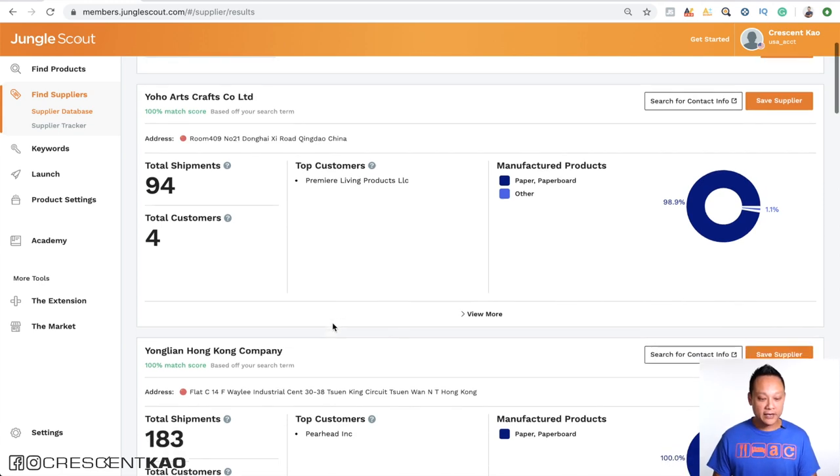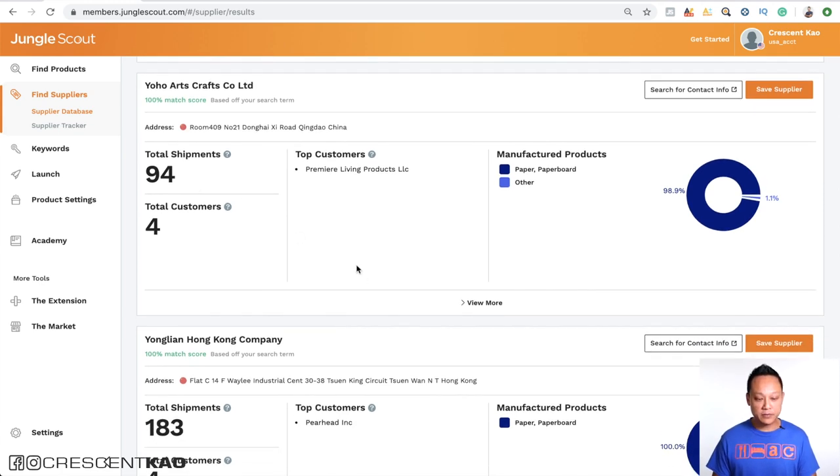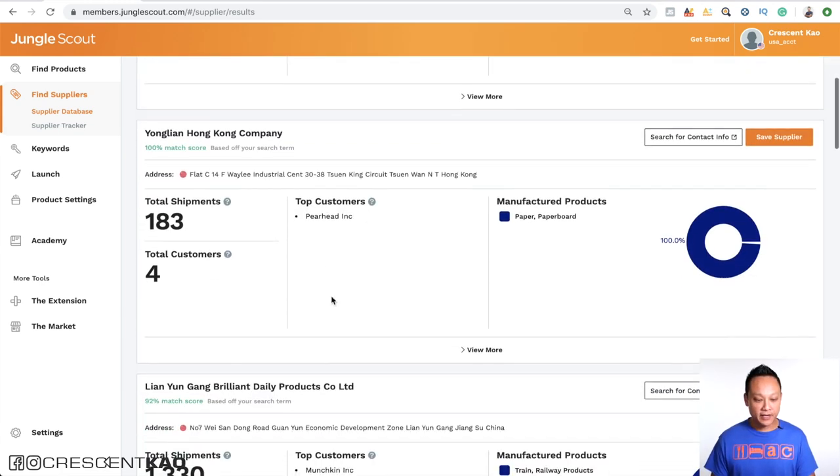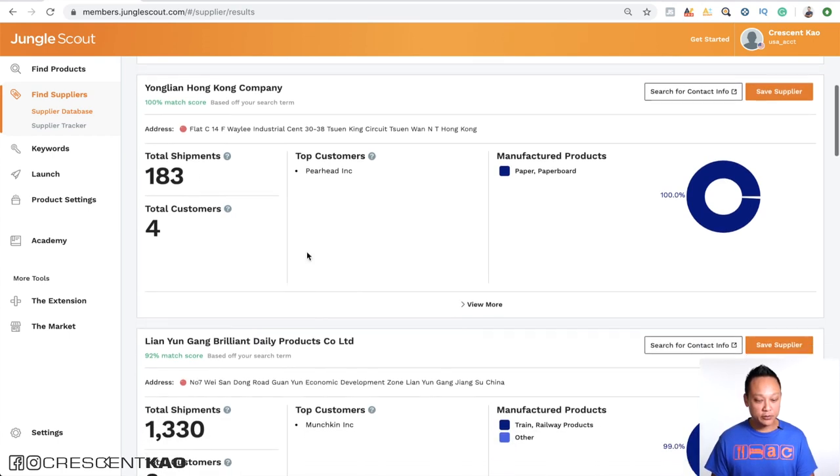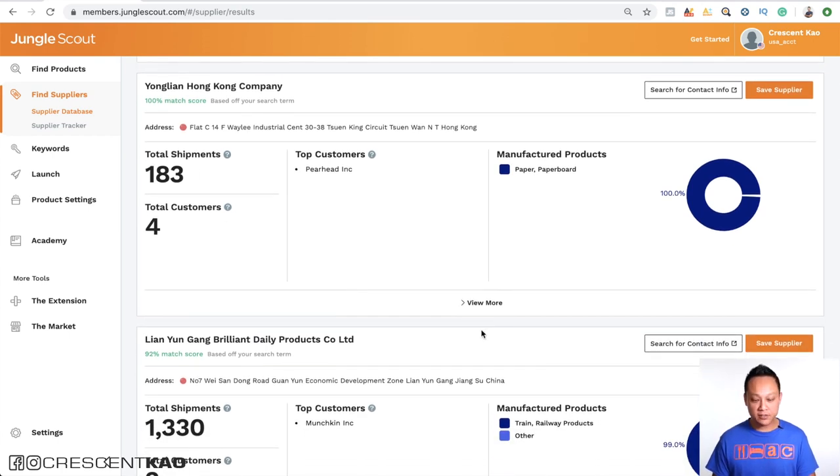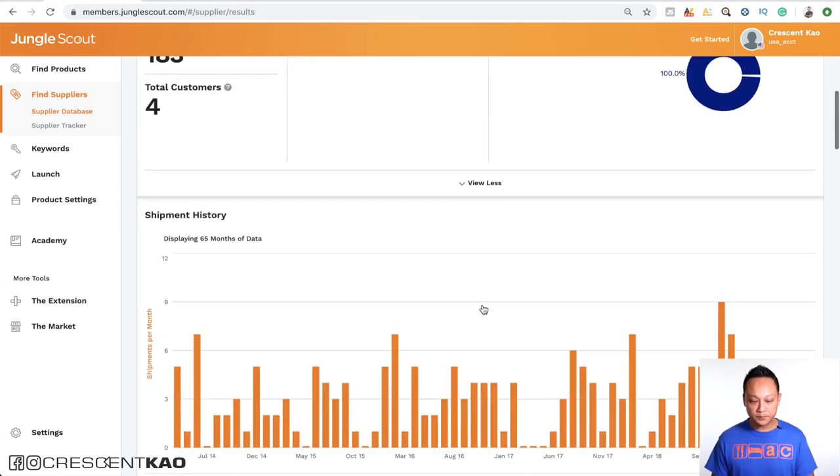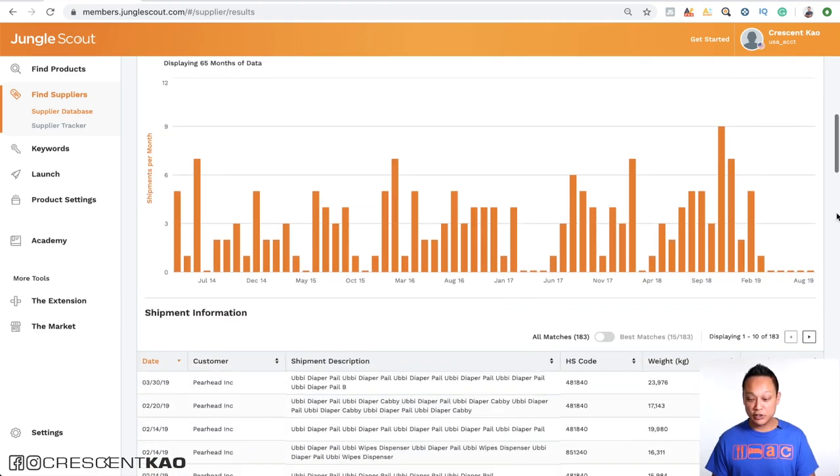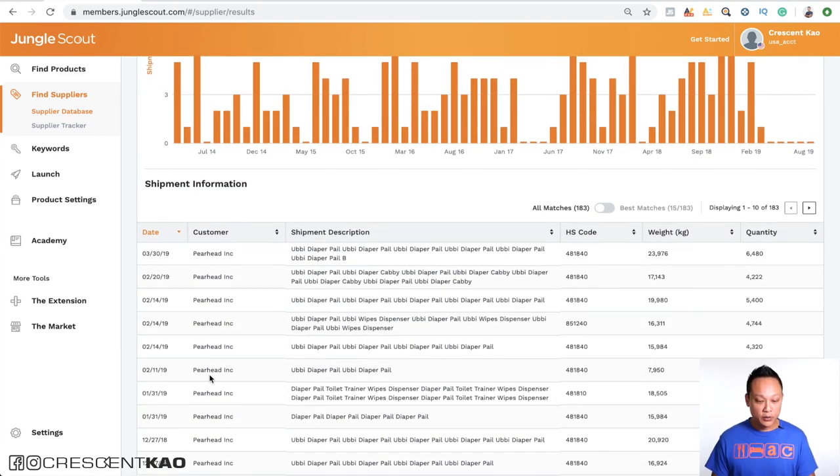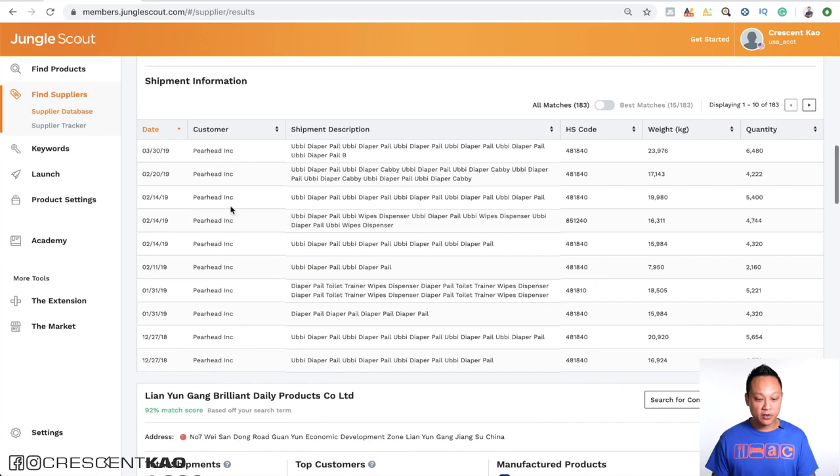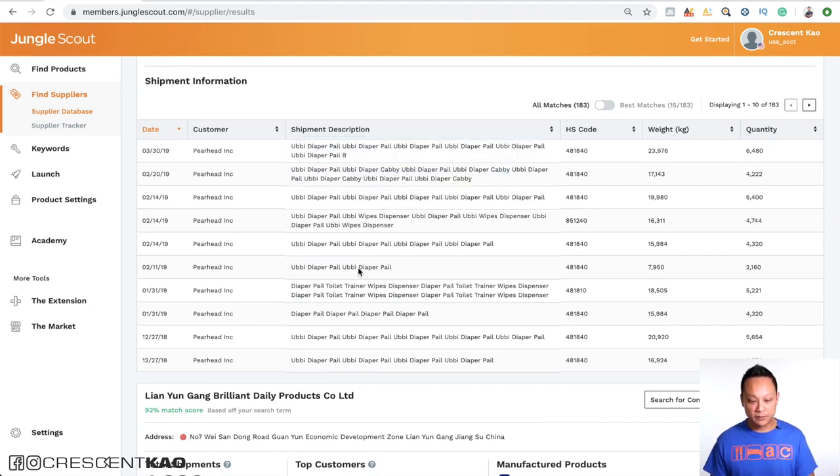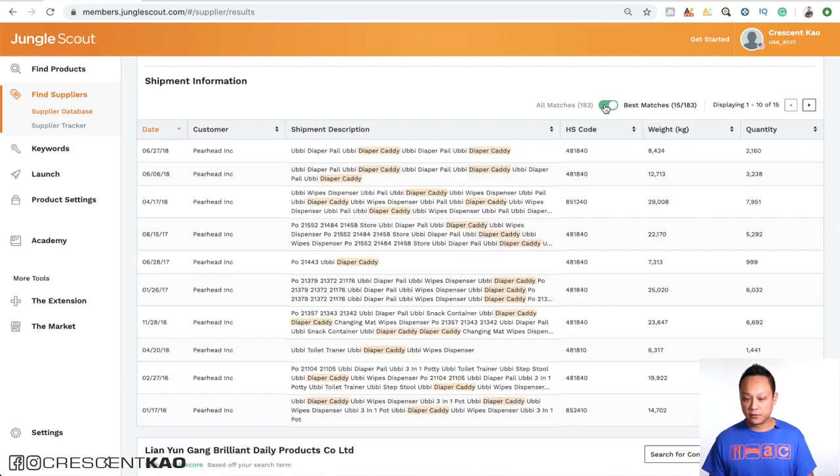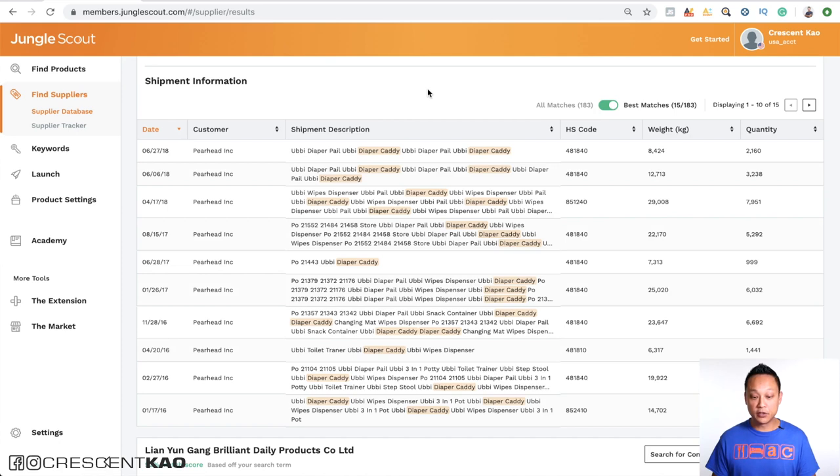And you can see here, Yoho Arts had 94 shipments to four customers. And this one had 183 shipments with four customers. And if you click on the view more, it'll actually show you when those imports were, who the customers are, and what the actual shipment was right here. Okay? So for example, if we clicked on this all matches, it'll find the ones that are specific to what you're searching for.